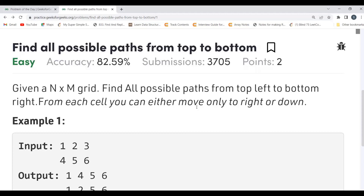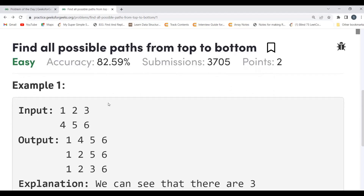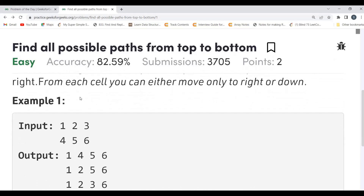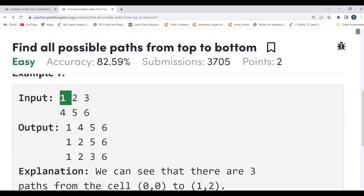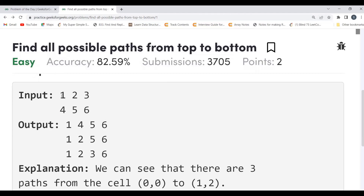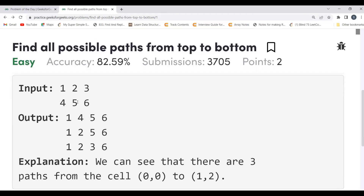It's a normal DFS approach that we can apply here, with two options for exploration: move right or move down. Let's understand with an example. The input is a grid with values 1, 2, 3, 4, 5, 6. This is the source and this is the destination. We can move down: 1→4→5→6, reaching the destination. We can take another path: 1→2→5→6, or 1→2→3→6.